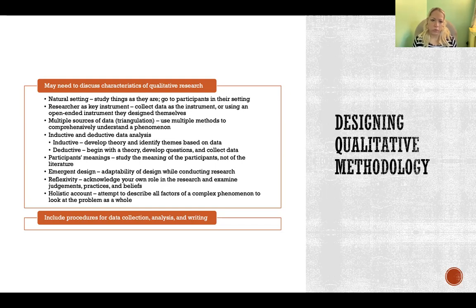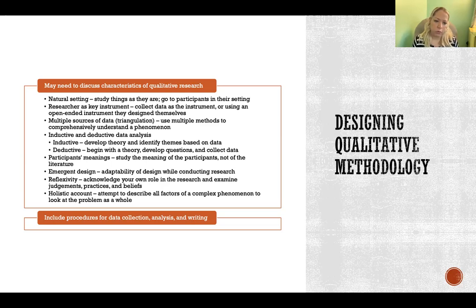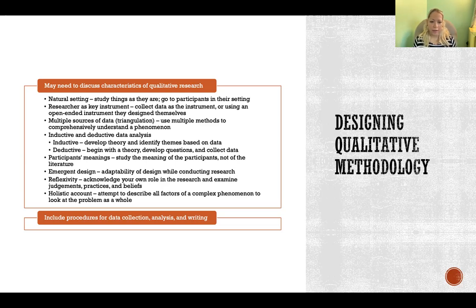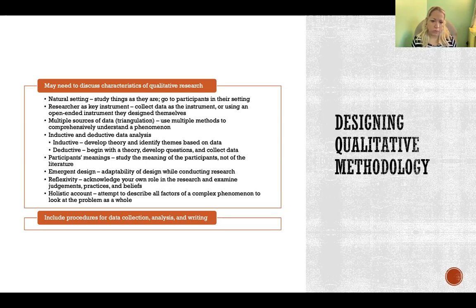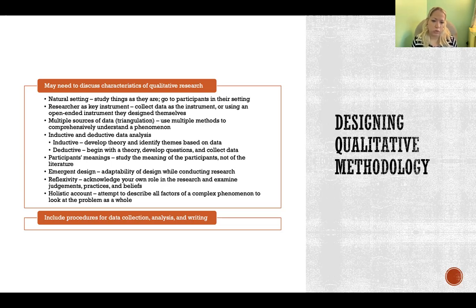Besides discussing the characteristics of qualitative research and which apply to your study, you're also going to need to describe the procedures for data collection, analysis, and writing. What kind of data are you collecting? How are you collecting it? What is your plan to analyze that data once collected? And what is your plan for writing your research report after analysis?